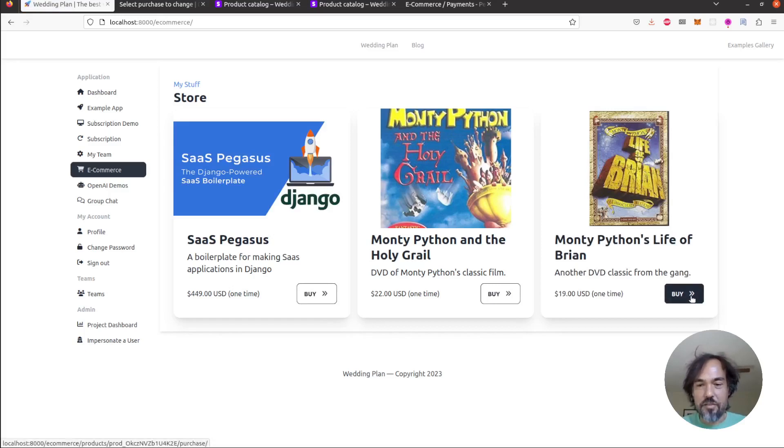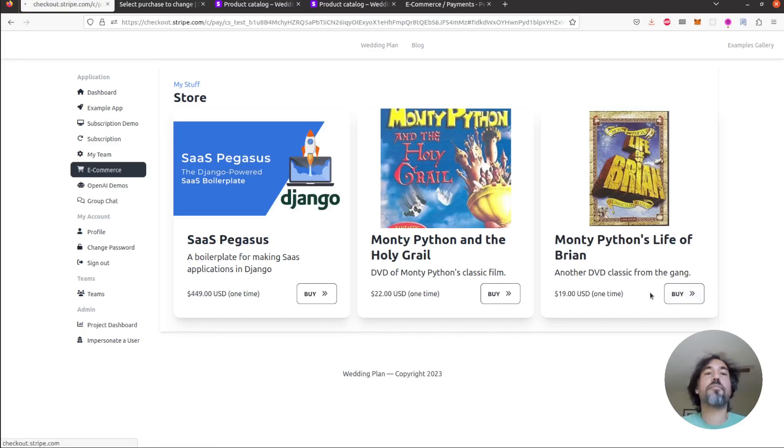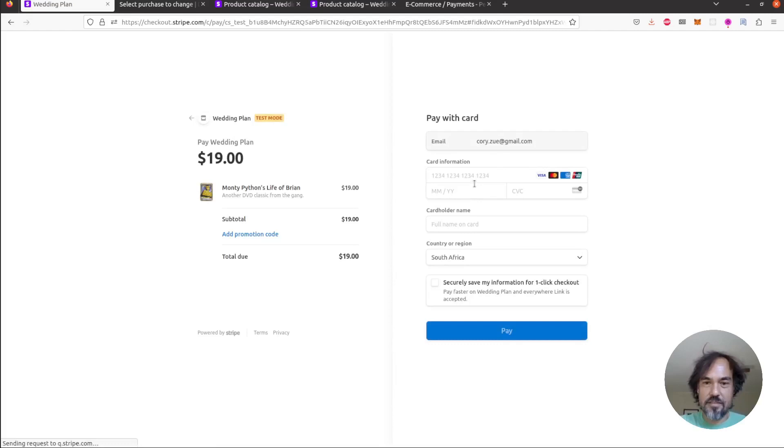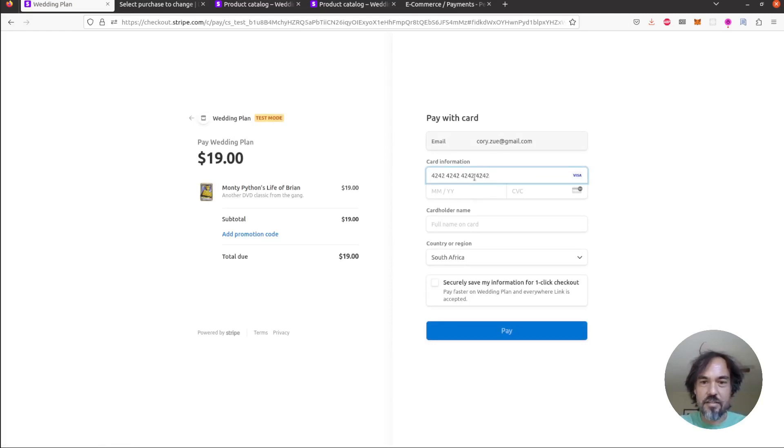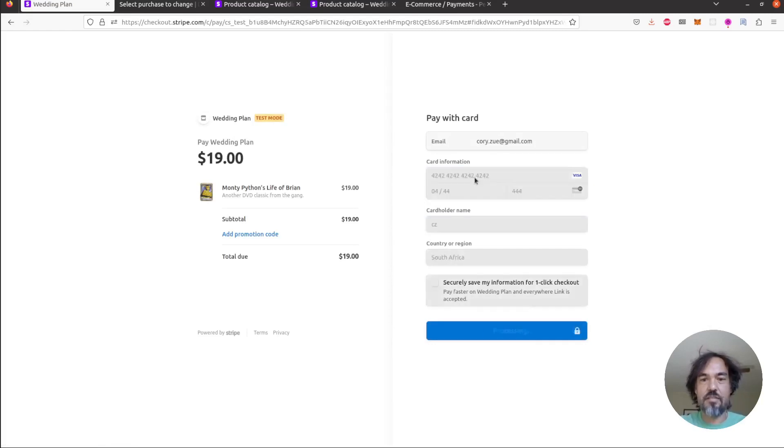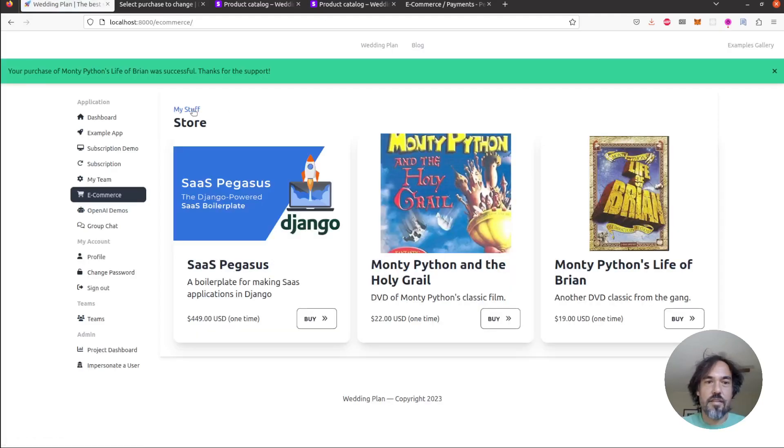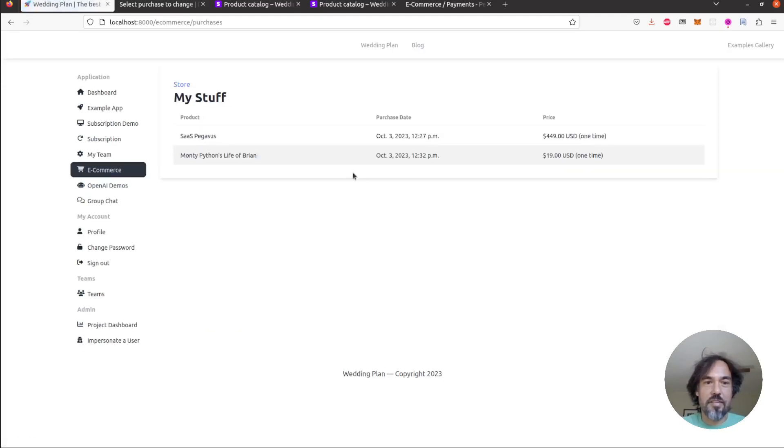And if we wanted to go through a purchase workflow we could do that too. Fill this in and now we go to my stuff and you can see it there.